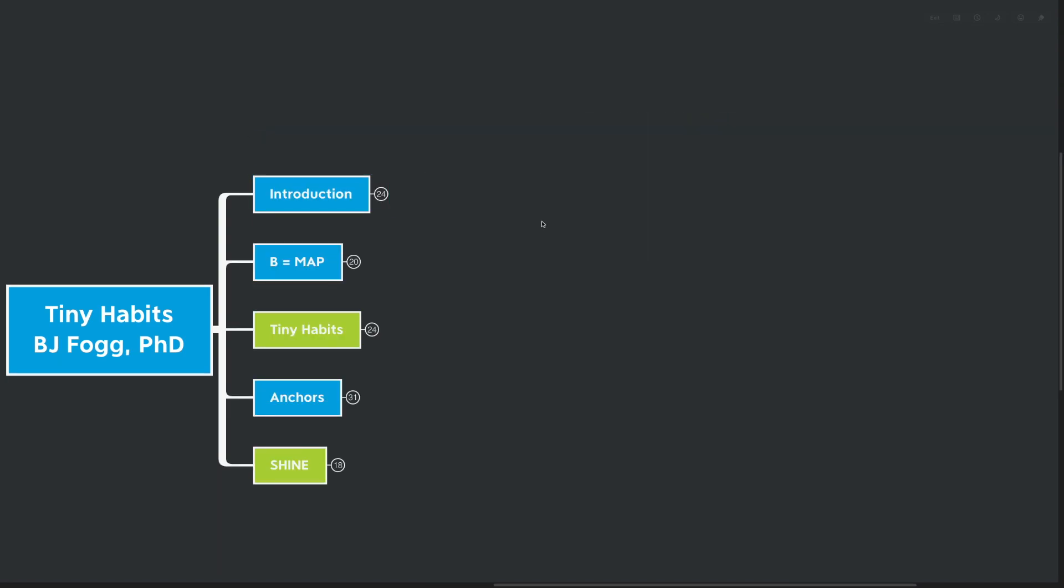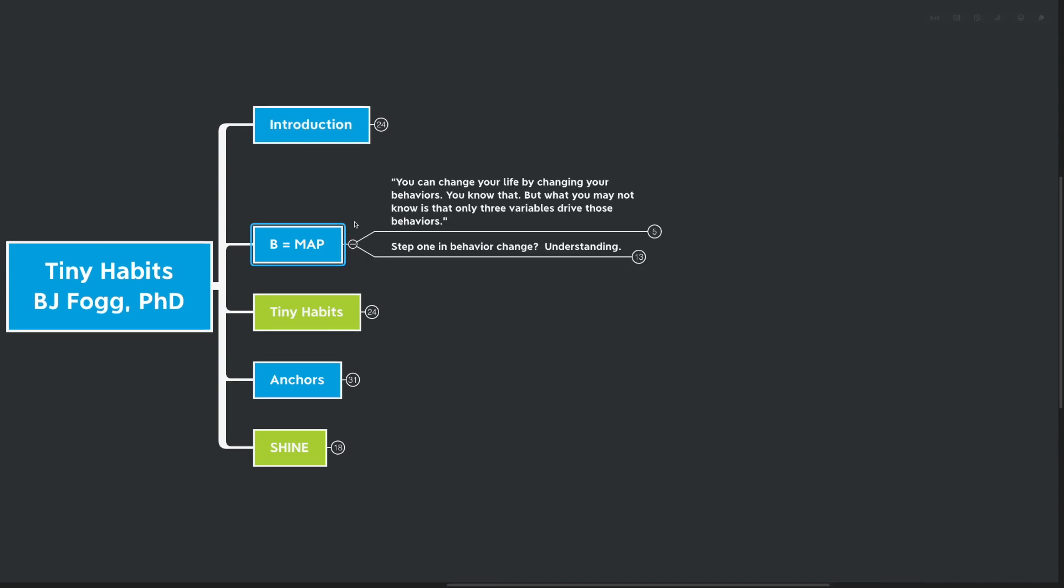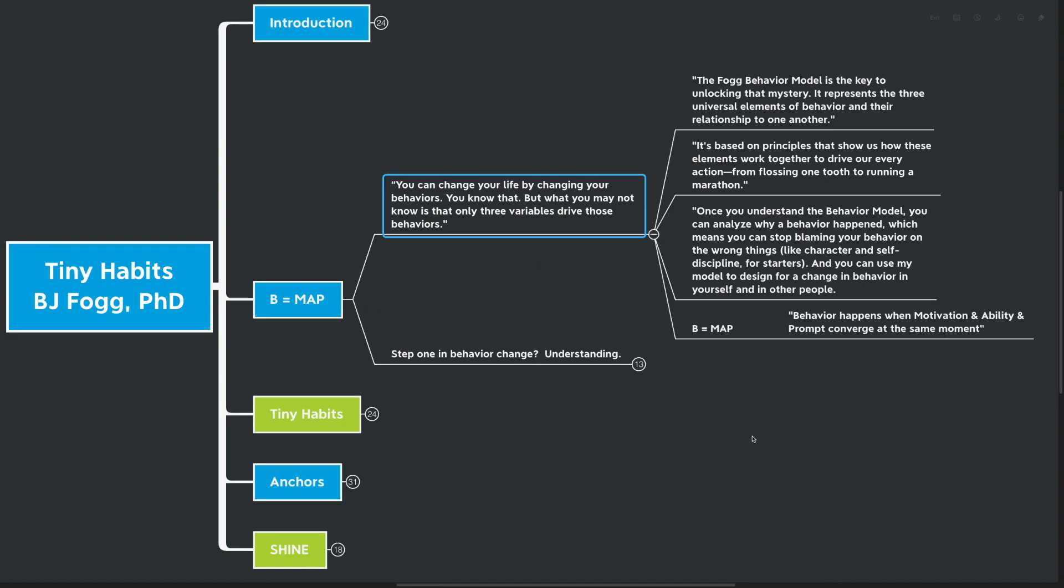And our first big idea is actually an equation: B equals MAP. You can change your life by changing your behaviors, and you already know that. But what you may not know is that only three variables really drive those behaviors. The Fogg behavior model is the key to unlocking that mystery. It represents the three universal elements of behavior and their relationship to one another. It's based on principles that show us how these elements work together to drive our energy, to drive our every action, from flossing one tooth to running a marathon.